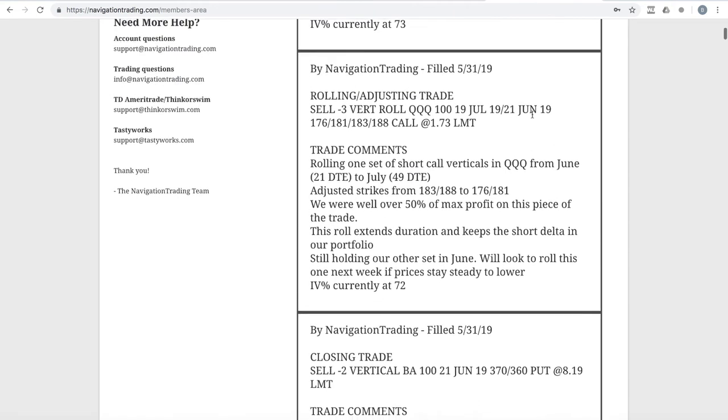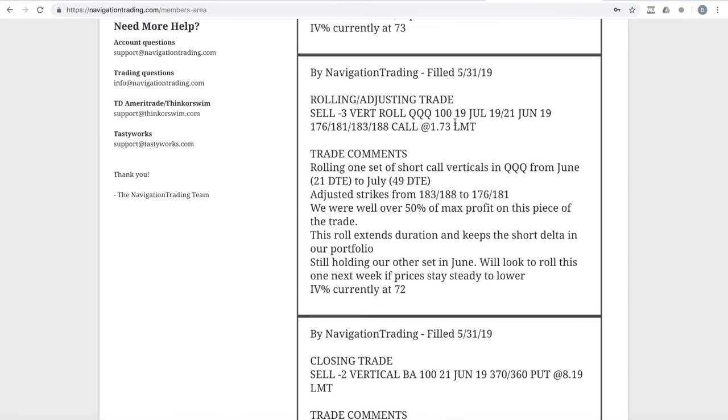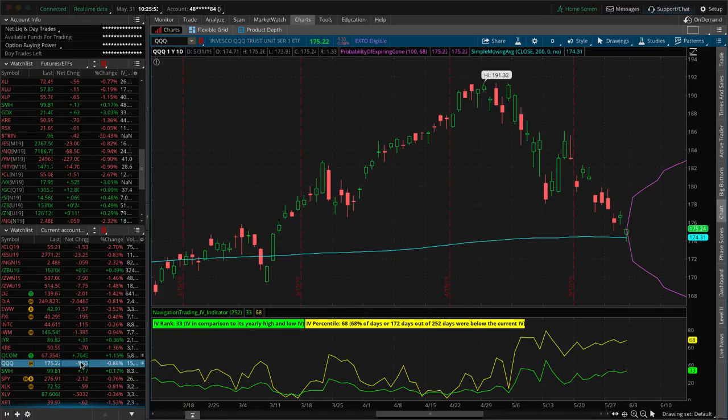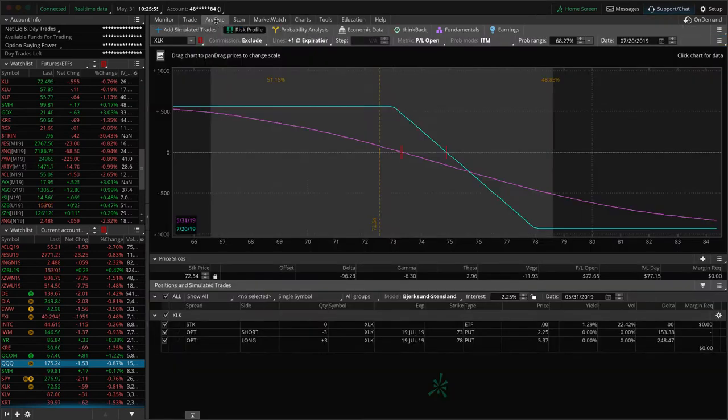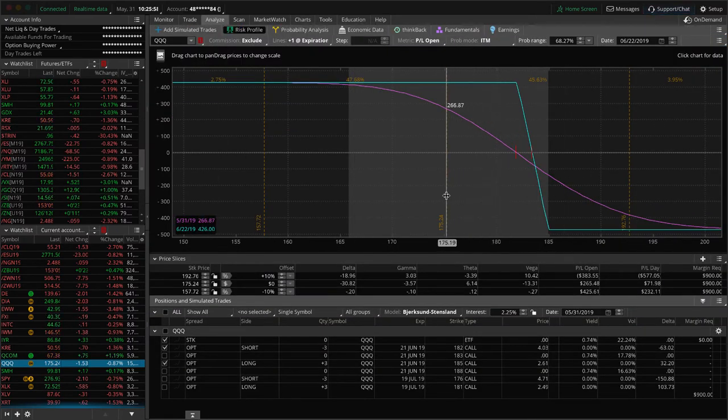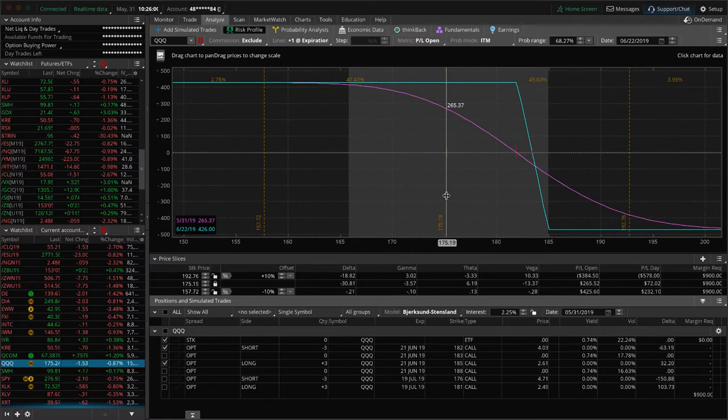Next trade was a rolling adjusting trade in QQQ. We had two sets of short call verticals in the queues. So we took one of them rolled it out from June to July. We were well over 50% of max profit on that piece. So we just wanted to lock that in, roll out, extend duration, keep that short delta. And then we're still holding our other piece in June. So let's go to the queues and take a look. Here's the one that we're still holding. You can see it's over 50% of max profit too, but I like to spread out these roles, spread out these adjustments.